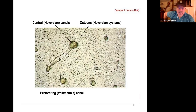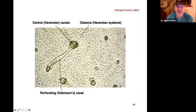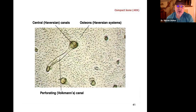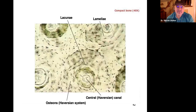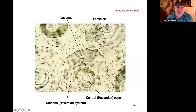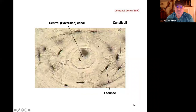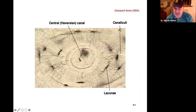This compact bone slide looks like a cross-section of a tree. This is the osteon, with all those concentric rings and the central canal (haversian canal) in the middle. Each little dot is a lacuna where osteocytes are located. Only compact bone has osteons — spongy bone has trabeculae. In a closeup, you can see the canaliculi — those finger-like extensions connecting the lacunae.